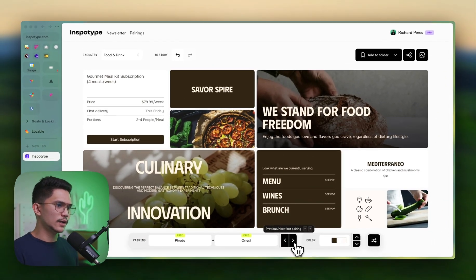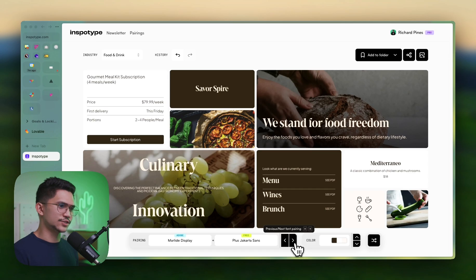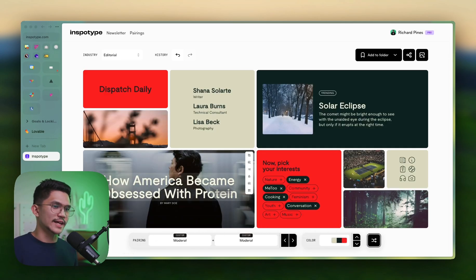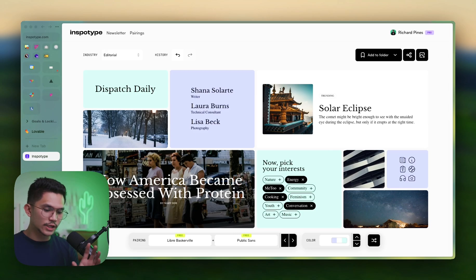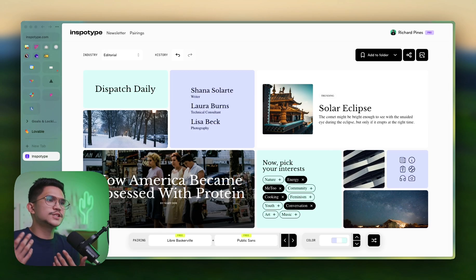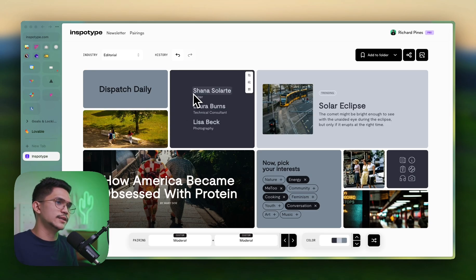That looks pretty good. Maybe I want something a little bit fancy, so it tries something else — that's pretty cool. The cool thing about this is you could literally hit the spacebar and it will try to create a font pairing with another color scheme so you're pretty much inspired with another type. I really like this for an editorial — it looks good.